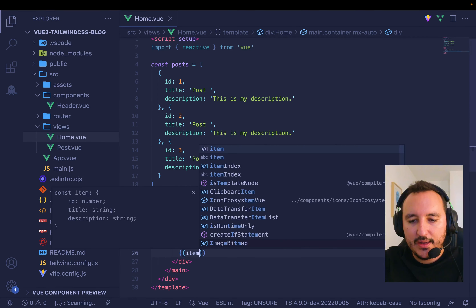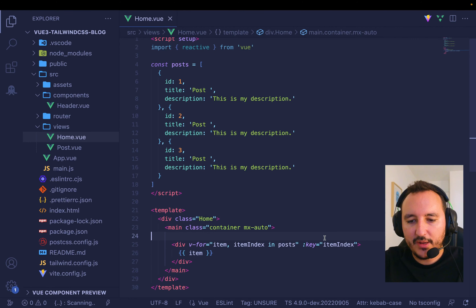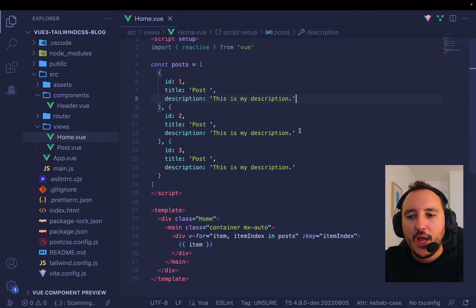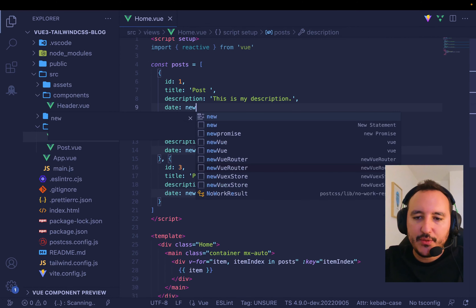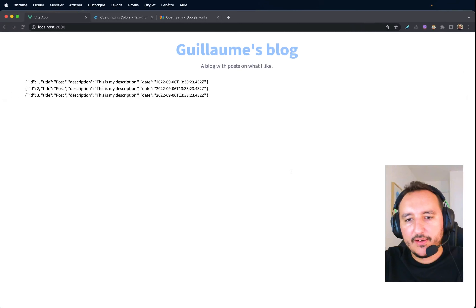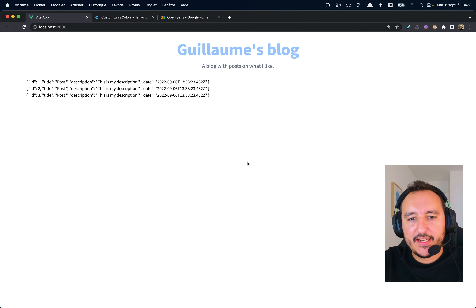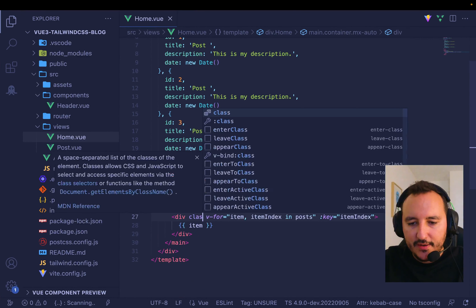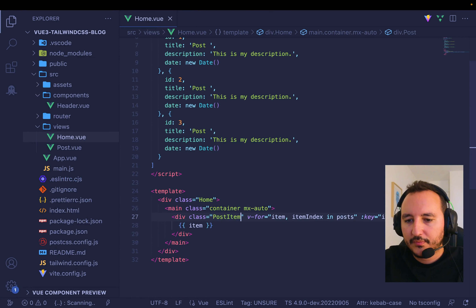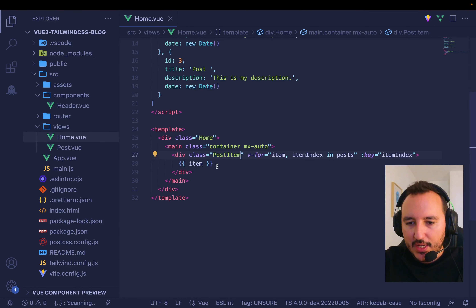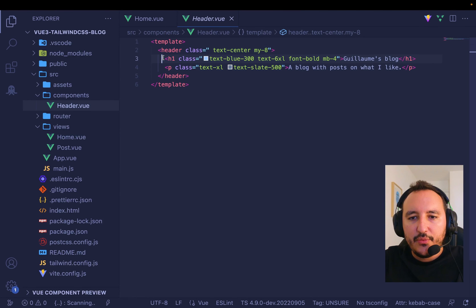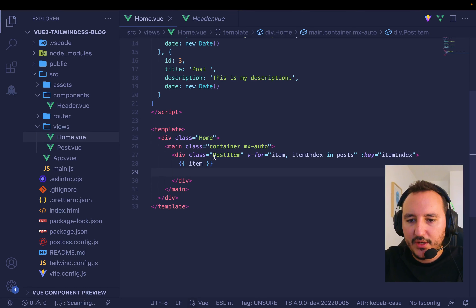Then I render each item — we get a post and then a description. A post also has a date, so I create a new date for it. Very nice. Let's style this — I'll call it postItem. PostItem, like our header, will have a template with an H1 showing `item.title`.